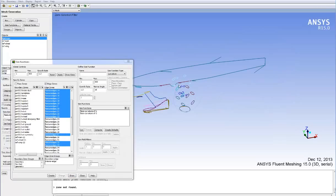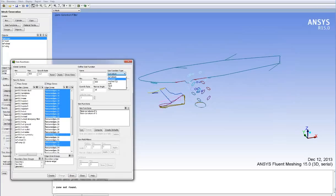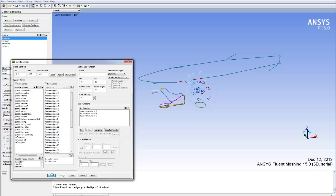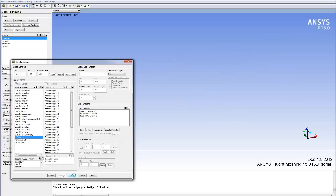Here we add a proximity size function based on the car edge zones to ensure we get three cells across small features automatically, such as wing trailing edges. The F4 hotkey is used to switch to polygon mode and we can select edges graphically, then we can switch back using F4 to selection mode and we can remove some of the wind tunnel feature edges.